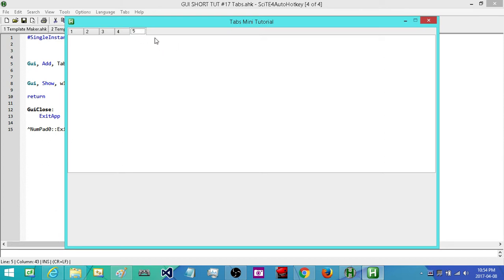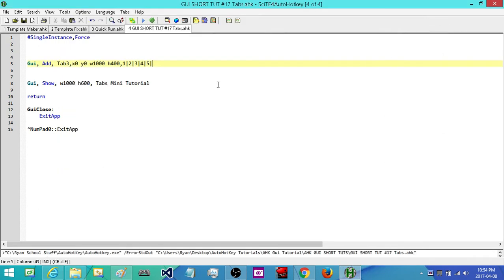The next thing we're going to look at is if you're not satisfied with how these tabs look. Notice how there's all this space over here — what if I want the tab buttons to be spaced out a little bit better so they fill up the top row? Also, if you have a tab with a lot of text, what you'll end up with is some tabs being small while that one's much larger and they'll look a little distorted.